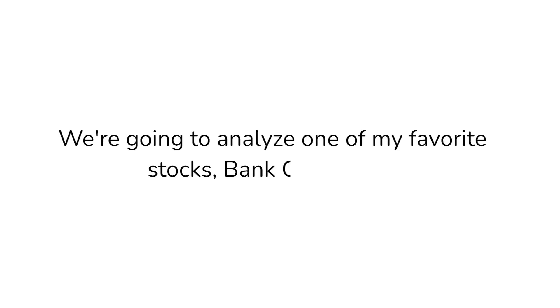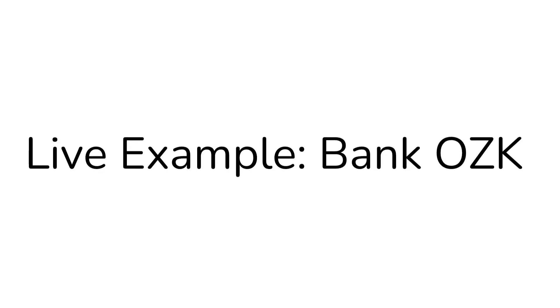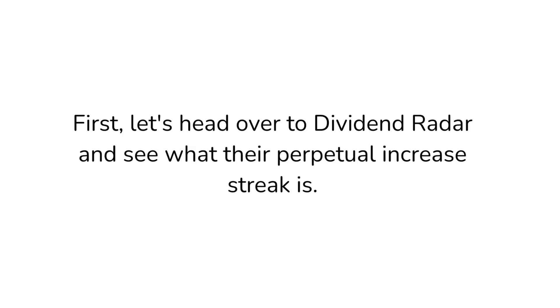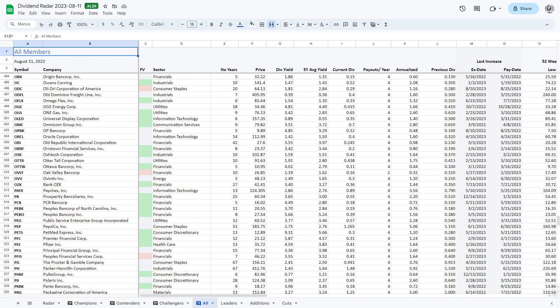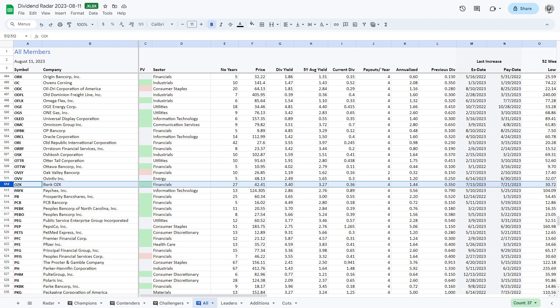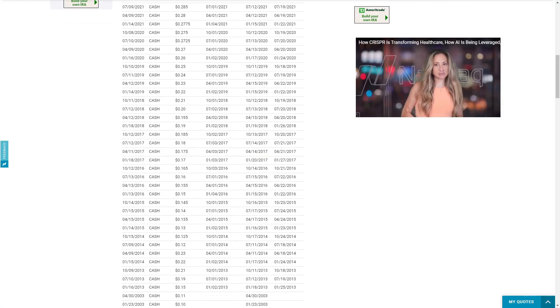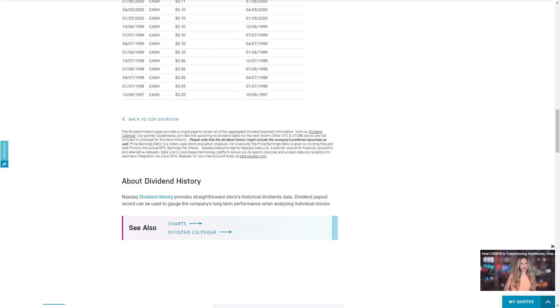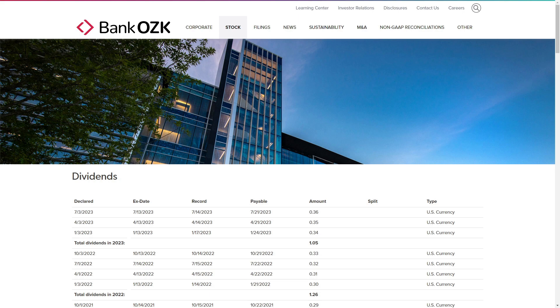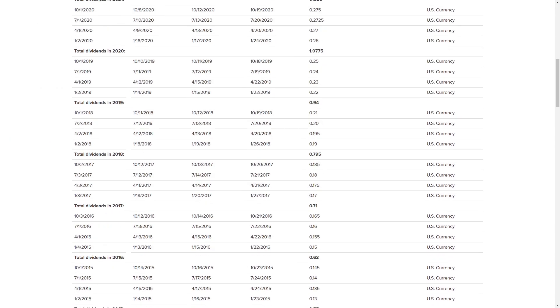Now let's run through an example and tie all of this together. We're going to analyze one of my favorite stocks, Bank OZK, ticker symbol OZK. First, let's head over to Dividend Radar and see what their perpetual dividend increase streak is. According to the spreadsheet, OZK has been raising their dividend for 27 years, well above our threshold of 10 years. This matches up with what we're seeing on Nasdaq.com and on OZK's Investor Relations website.